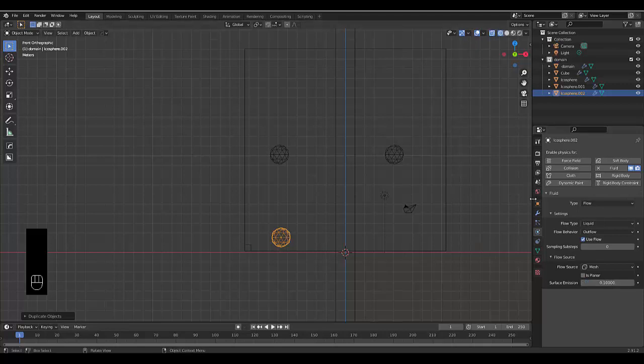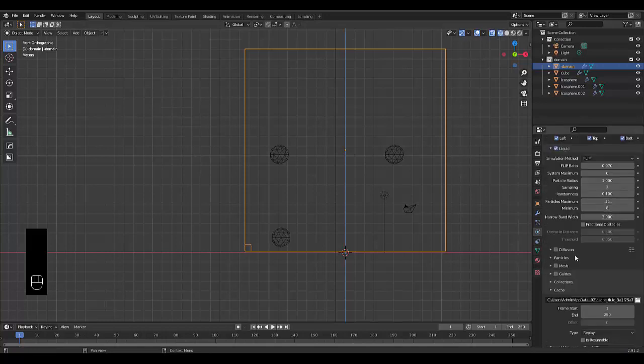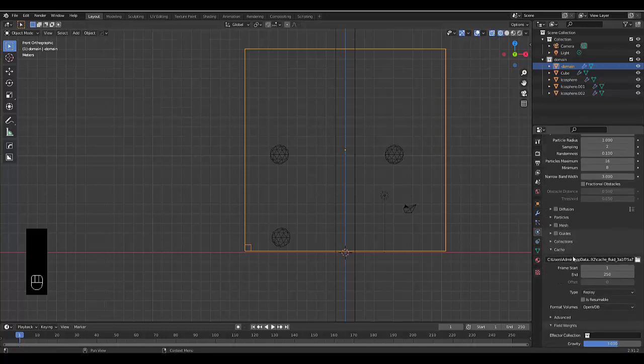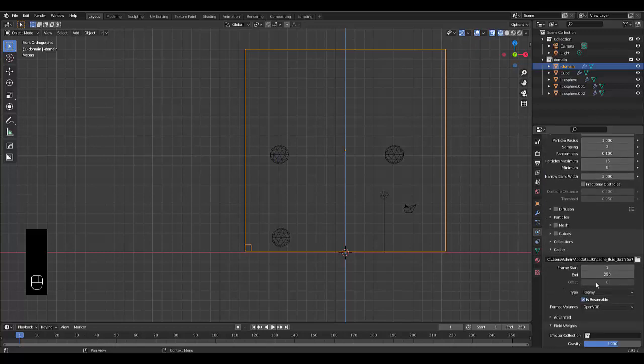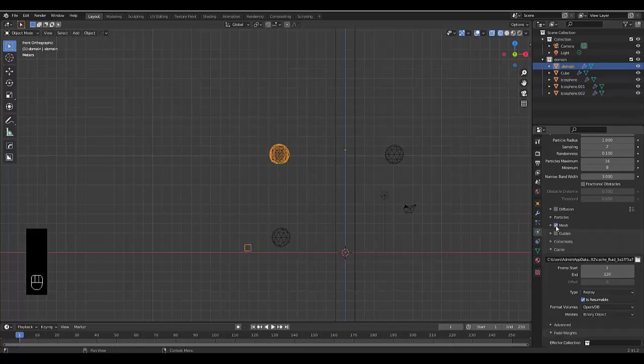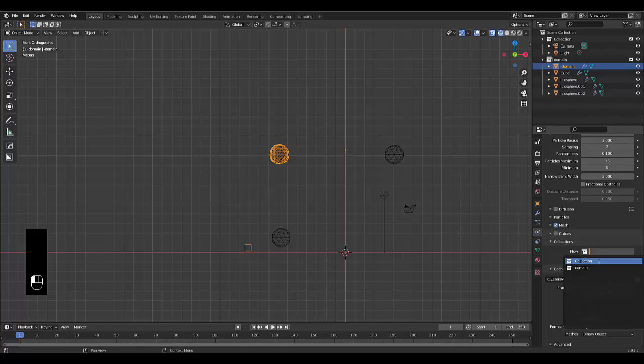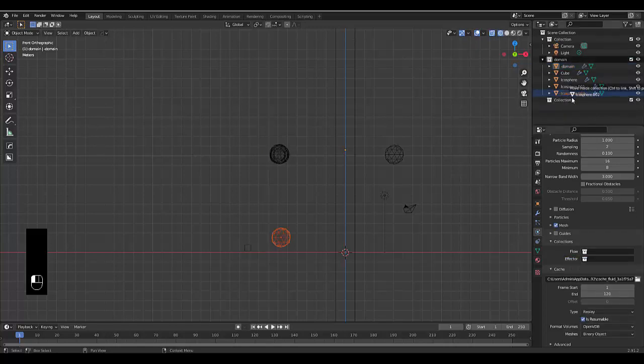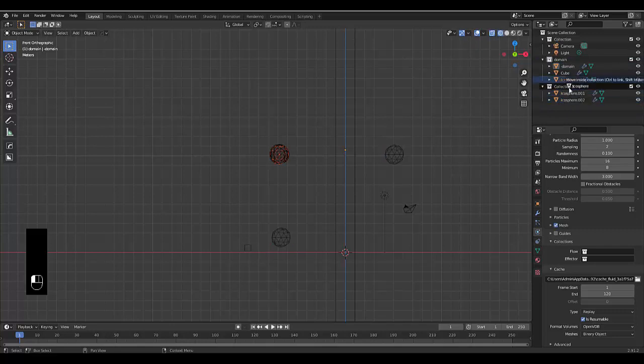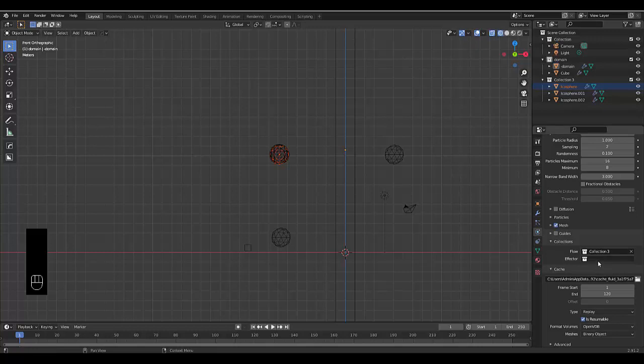And now we can quickly go to our domain settings. I'm going to scroll down quickly. Resumable. The other thing that we probably want to do, well, let's take the gamble and make this 120 frames. We're going to click on mesh. And the other thing we probably want to do is click on collections and choose the, well, let's make sure that this is correct, new collection. And make sure that all the icospheres are in its own collection, which is your flow collection. And choose collection three for that.